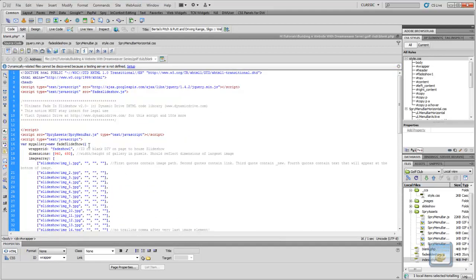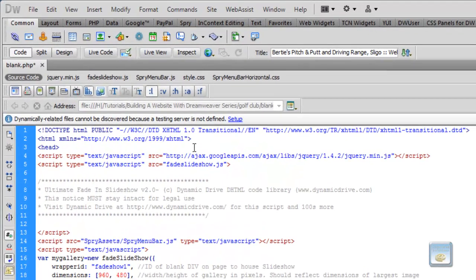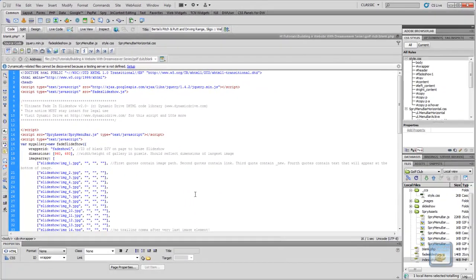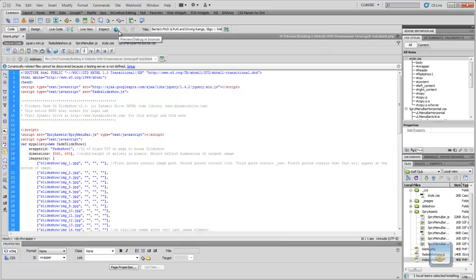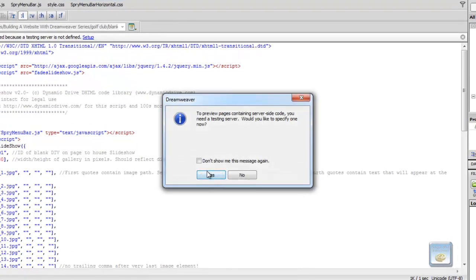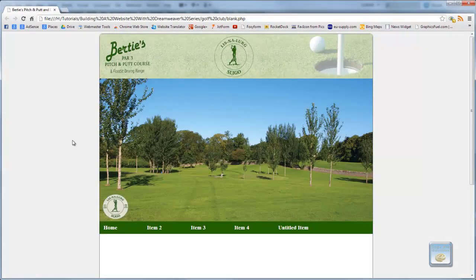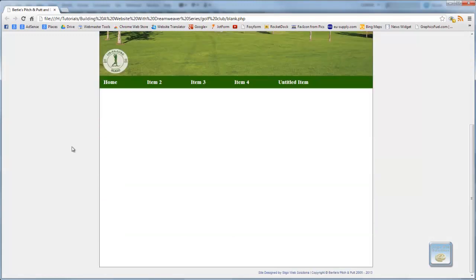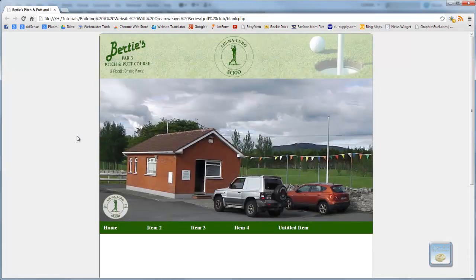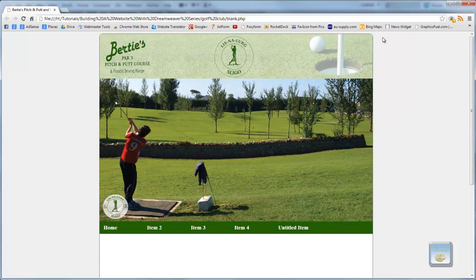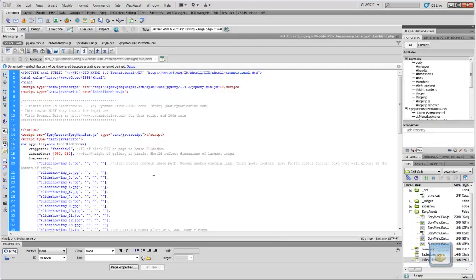The only thing about it is if you go to view this on your normal testing environment through the Adobe, you won't see any of the PHP portions of the page. As now, it will display as it is. It is given a message here, dynamically related files cannot be discovered because a testing server is not defined. And it's given you the option to set one up. But as I said, I'm going to use my online testing environment or my online server as a testing environment. But if we preview that in the browser, it does come up to say the pages containing server-side code, you need a testing server, would you like to specify one now? No. And we're going to save the changes to blank. So, it'll still appear as normal for now. But when we add in the code later on, it may not show up as it's shown up now. So, we'll close out of that.